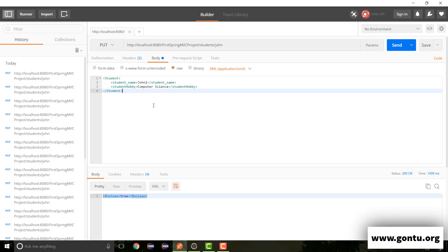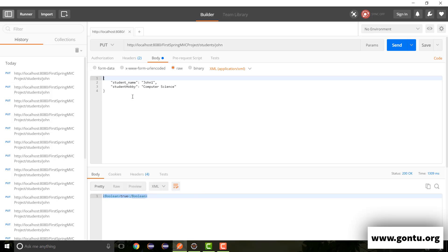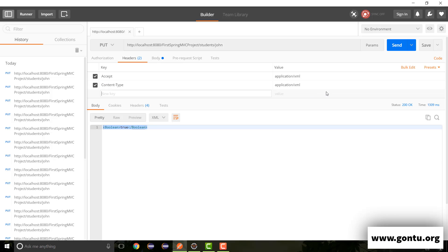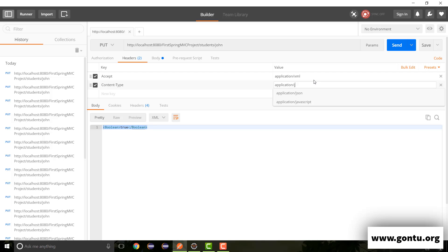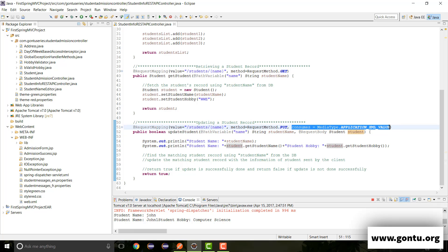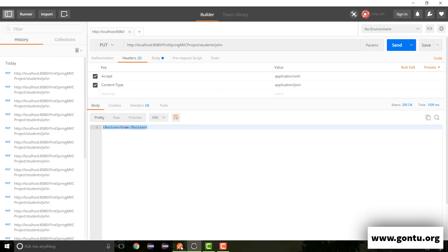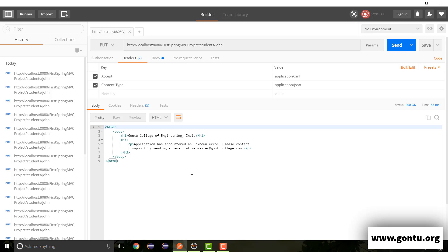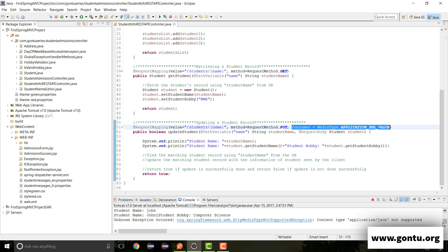But if I specify the message in JSON format and change the content-type value from XML to JSON, what's going to happen? What we expect is that this REST API controller method should throw an error and not send a valid response. And indeed it has thrown an error — it says this REST API controller method doesn't support content-type application/JSON because it supports only application/XML due to this consumes argument.